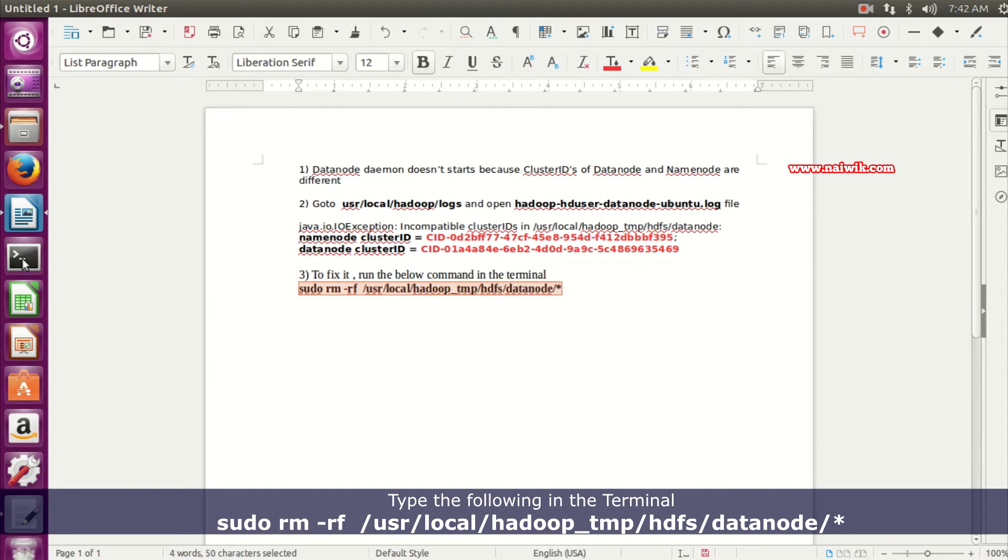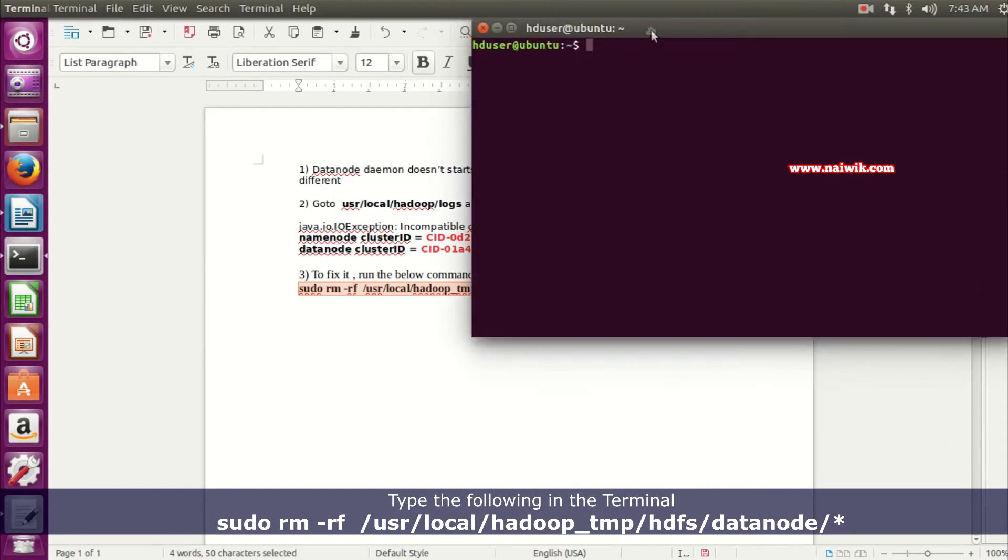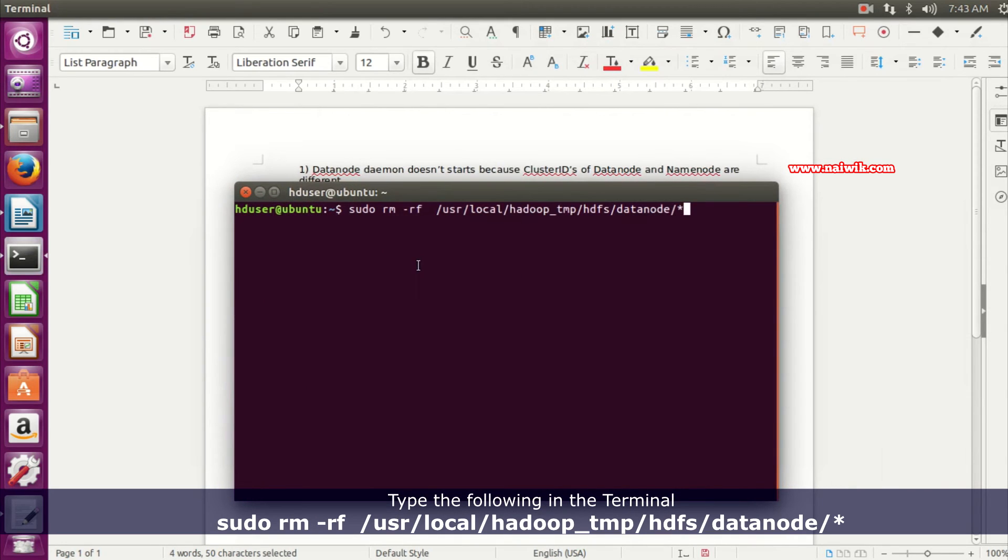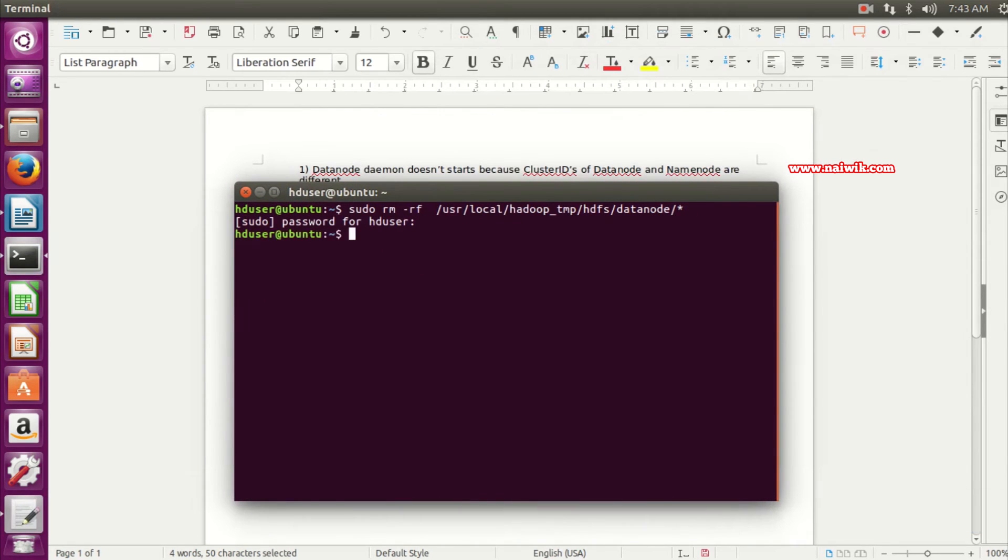After copying the command, we need to open the terminal and paste it in the terminal and hit enter and enter the password. After that we need to start the cluster. We need to type start-dfs.sh.